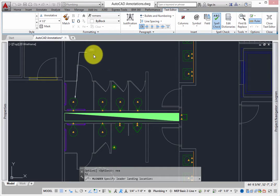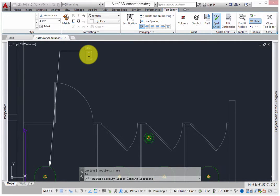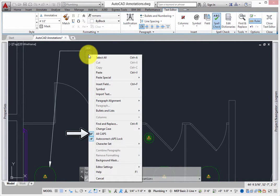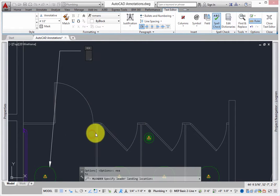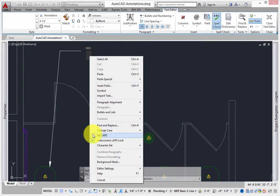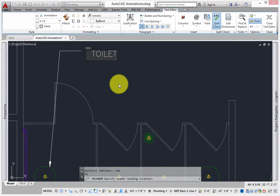This is all based on the default style that was set up in the template used to create the view. The in-text dialog appears. Right-click and pick AutoCADs to force all the text to be uppercase. Type in the text Toilet Edge Elevation at 18 inches AFF.